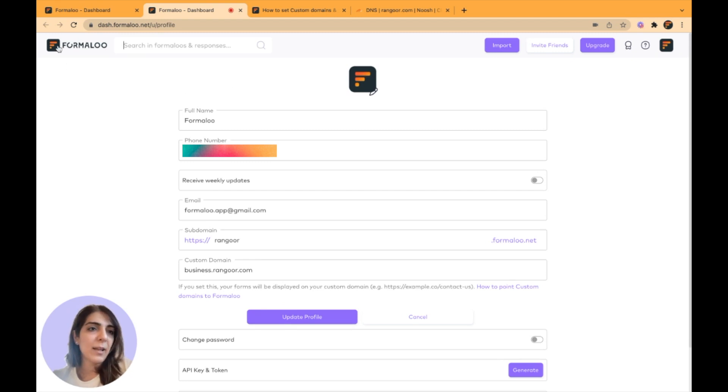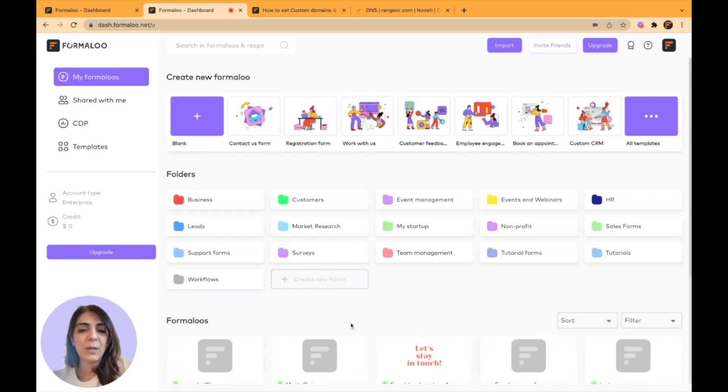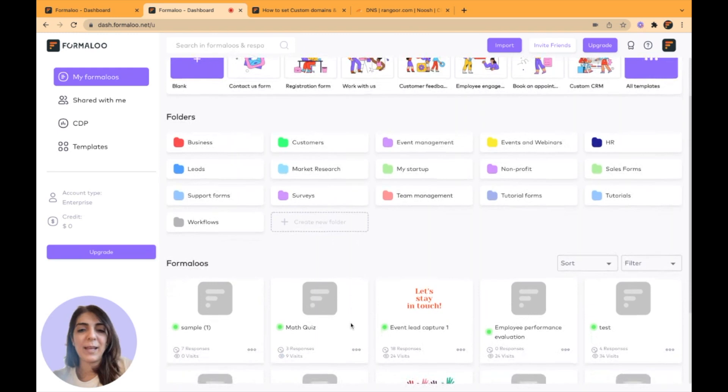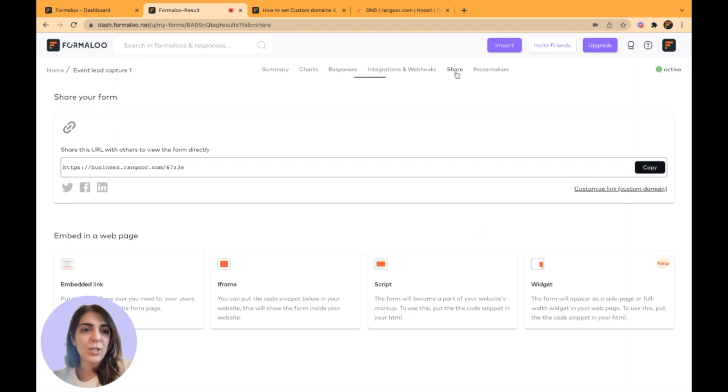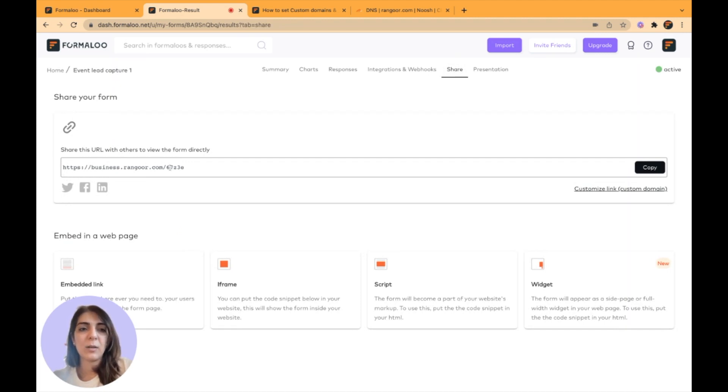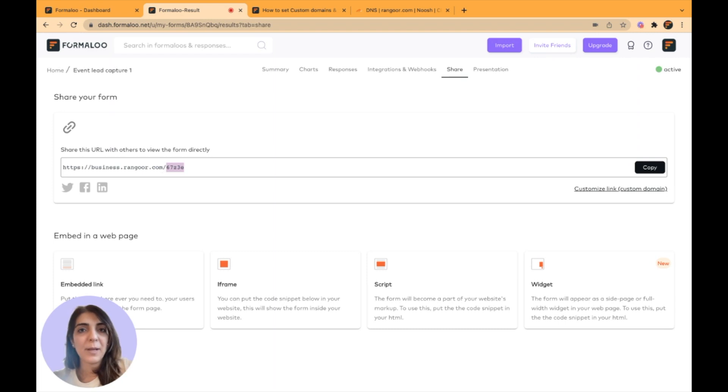Now that I have set it up here, all my forms will open up with that address. If I click on this form and go to the share tab, you will see that my address is business.rangur.com slash this ID, which we call it a slug. It's an ID for my form.